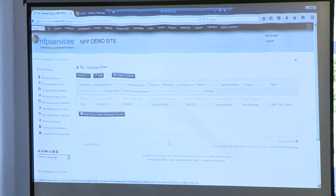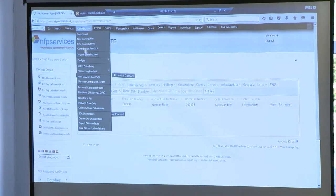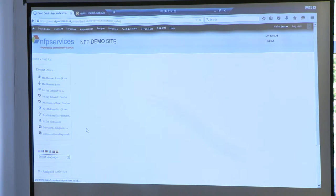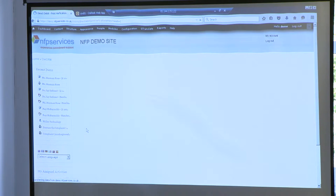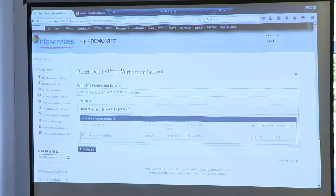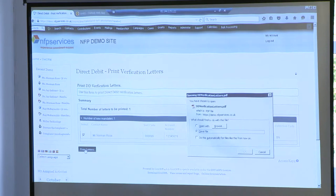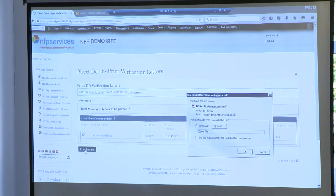I call this 'verify account details'. The first option I've got here is print DD verification letters. So generally, if you've taken something over the phone, you need to communicate back — you need to say this is what you told me. There's my Norman Rose and I can click on that. I'll just print that one letter off. Generally you need to send a hard copy — you get that in the post. You can do it by email, but banks get funny about that, especially for paperless.